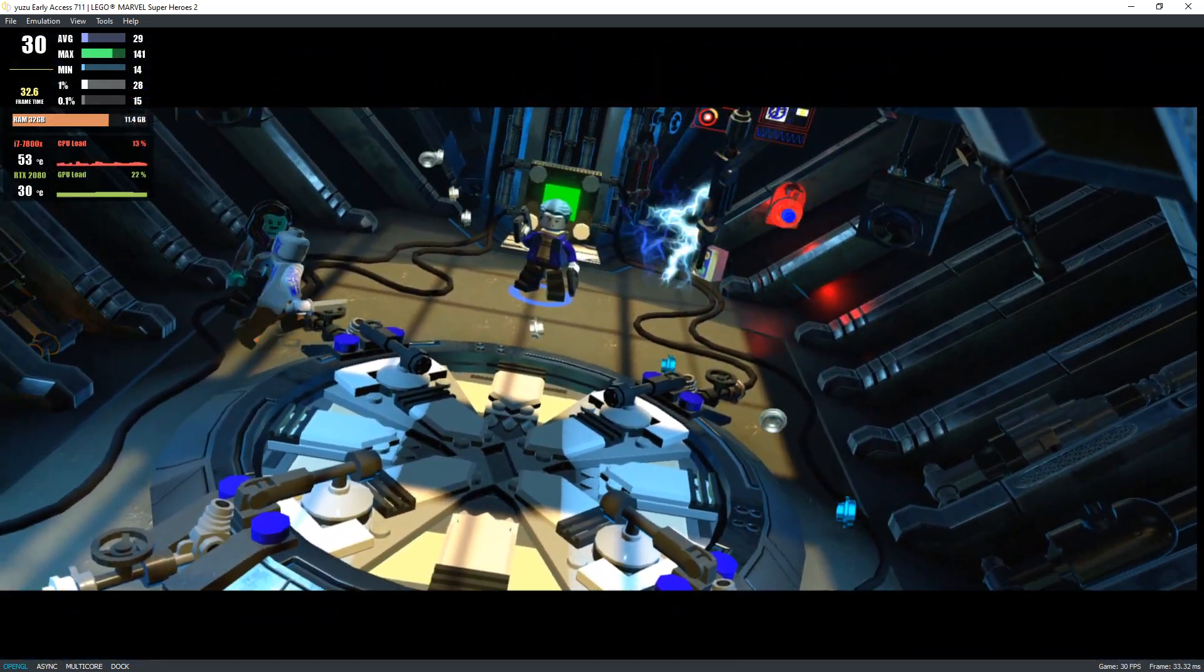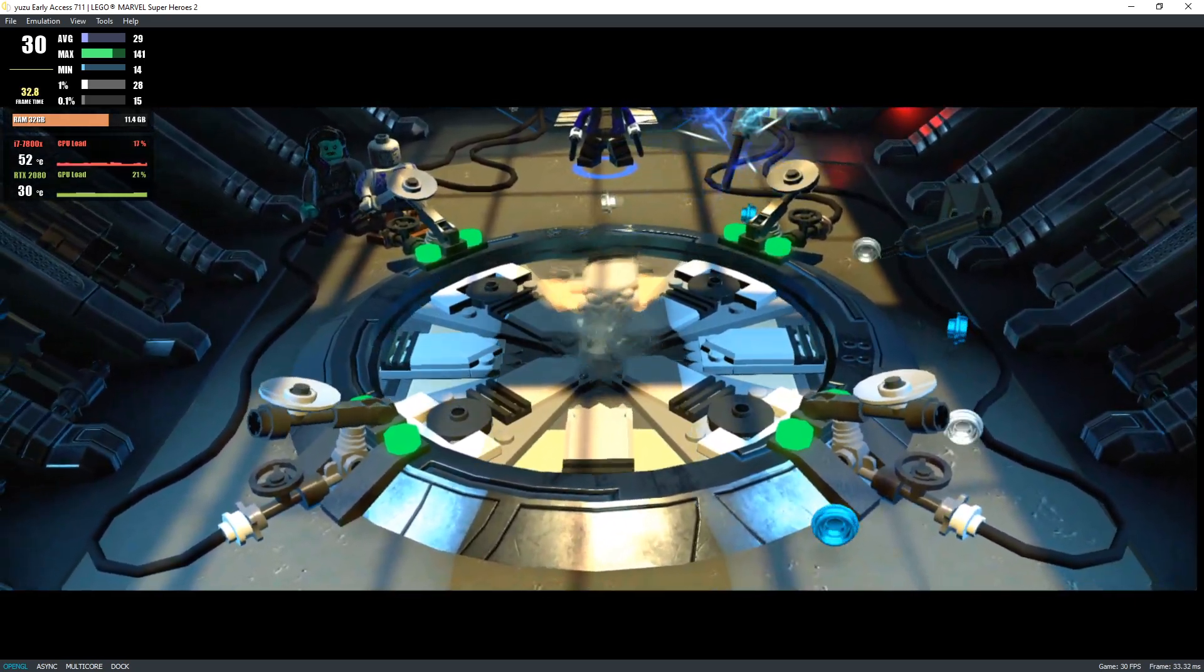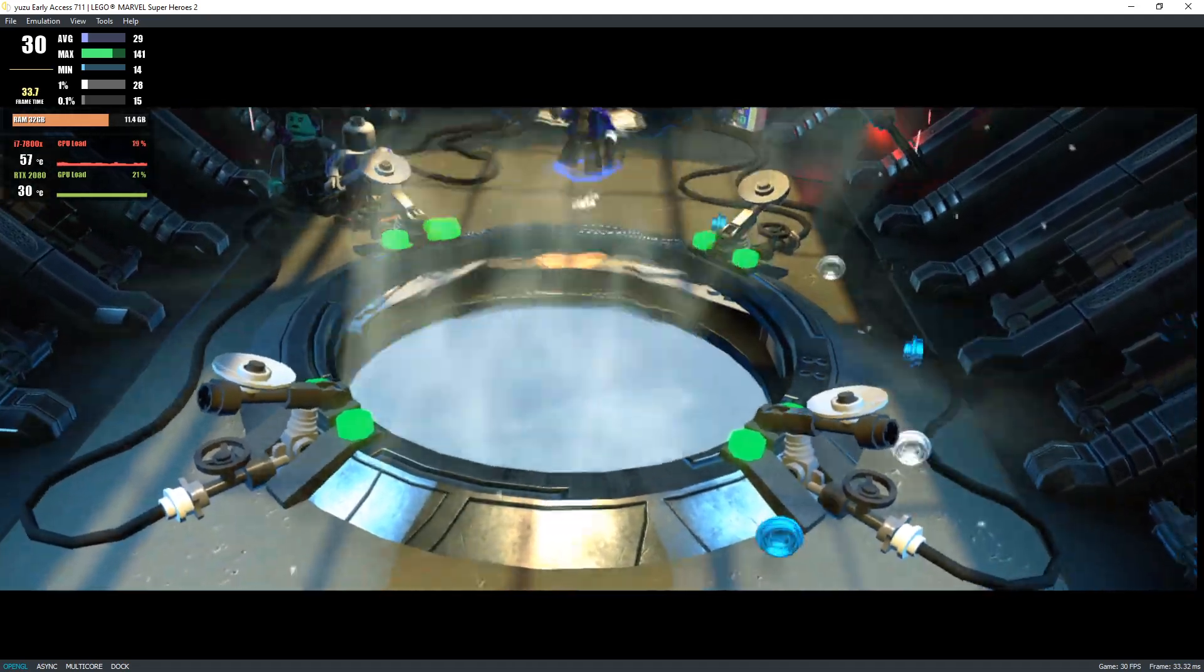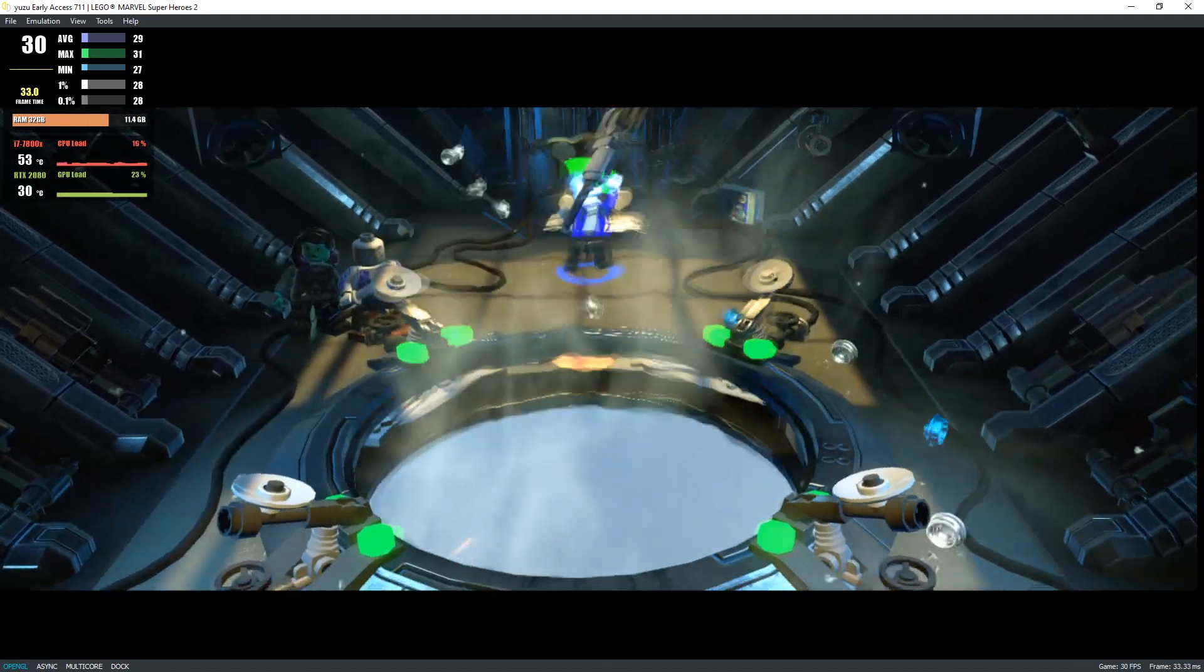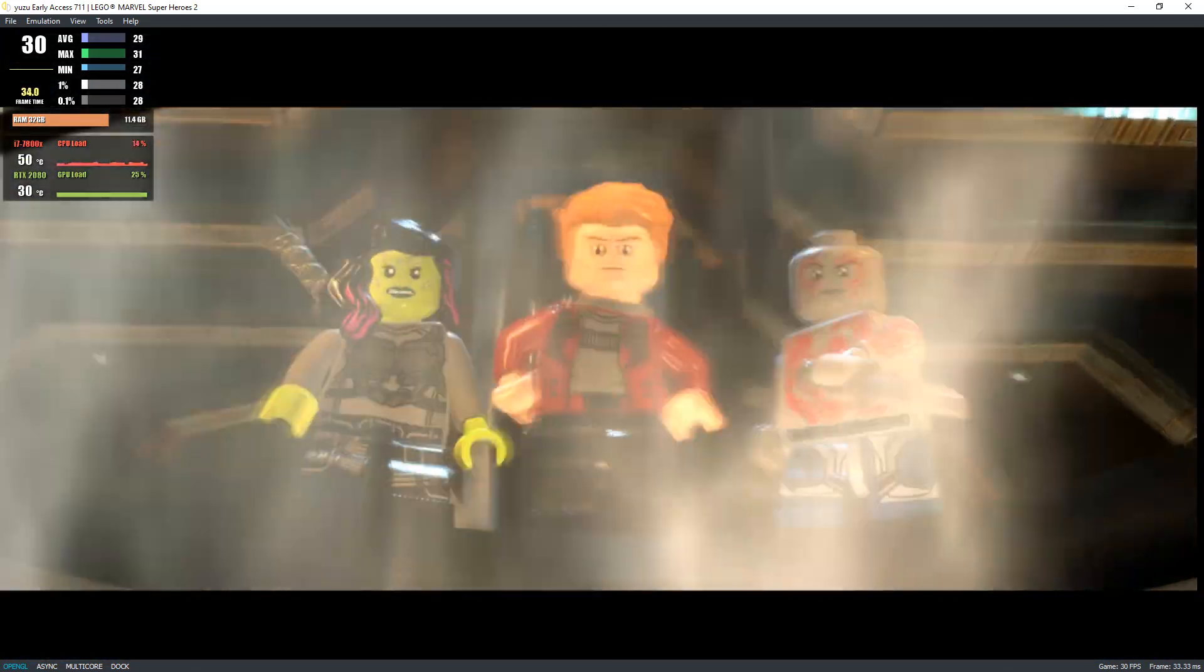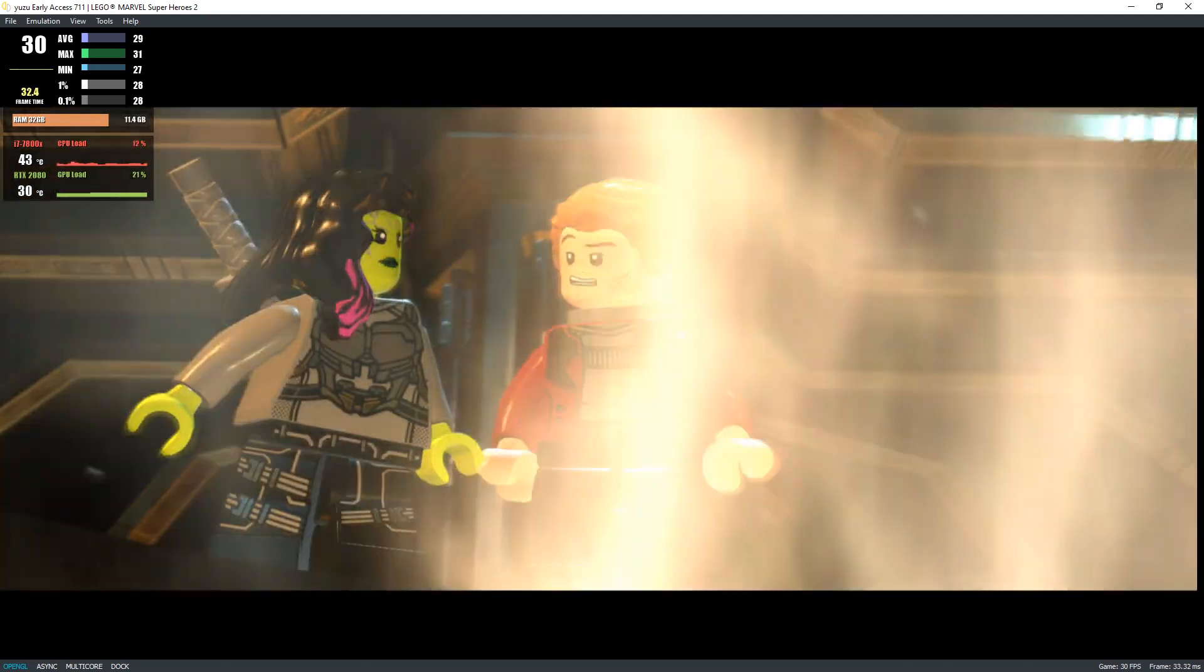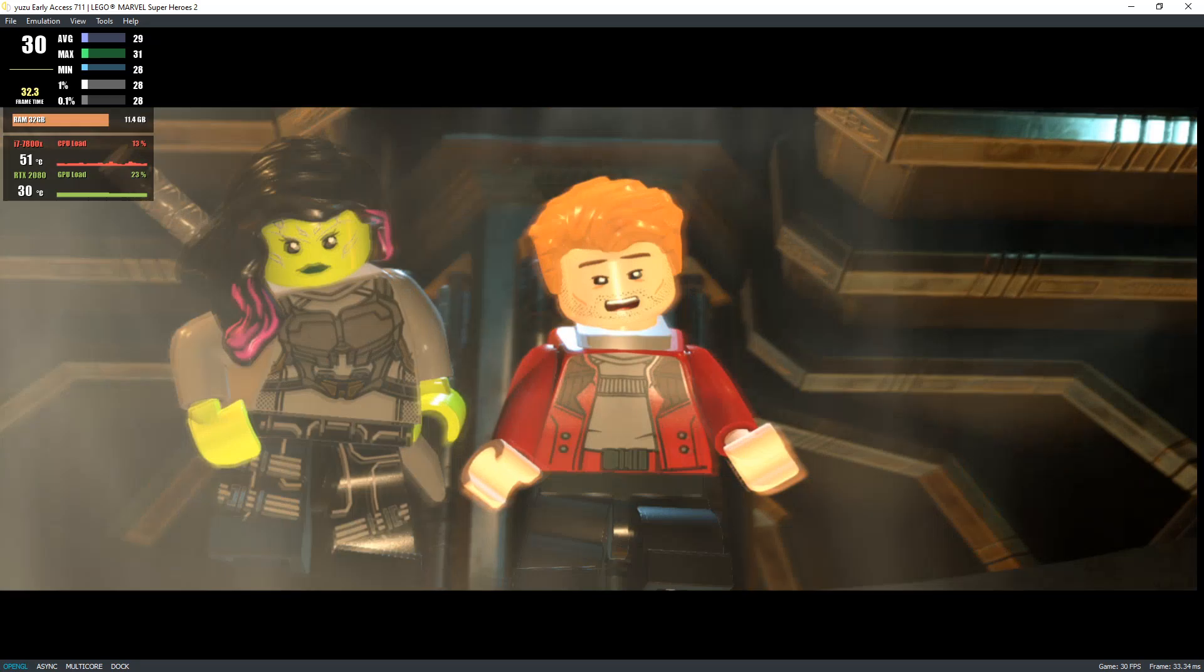If we survive this, I vote we have trial runs for future emergencies. All right, guys! We're almost in position! Get ready! Okay, let's jump as soon as we're low enough!